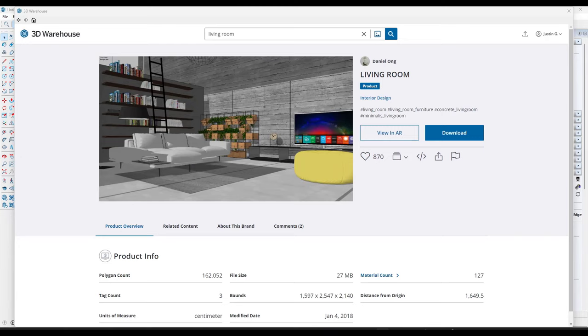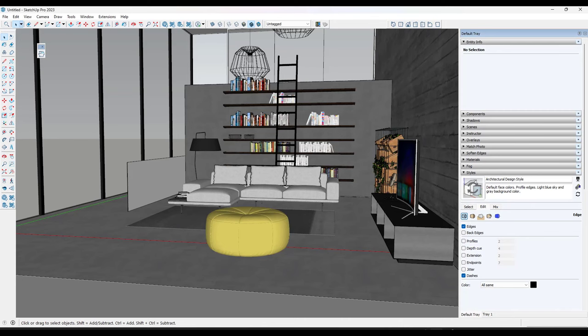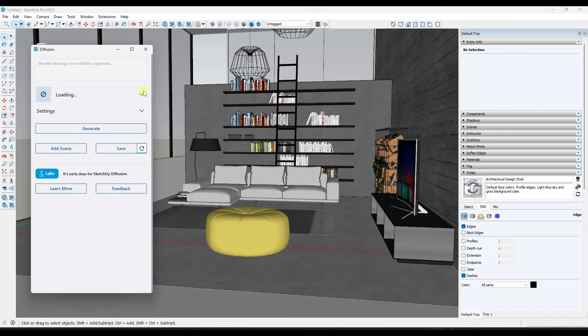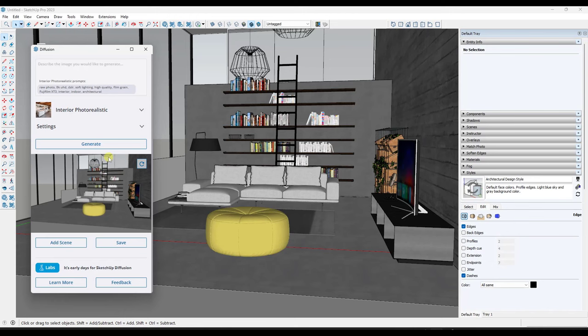All right, so now let's create an interior. So we're going to use this living room by Daniel Ong and I'm just going to download this into SketchUp. All right, so we're going to go ahead and we're going to bring this in and we're going to do that same thing. So we're going to load the diffusion window right here. But in this case, we're going to select one of the interior options. So notice how there's an option here for interior photorealistic. So we're just going to select this option right here and we're going to generate images.